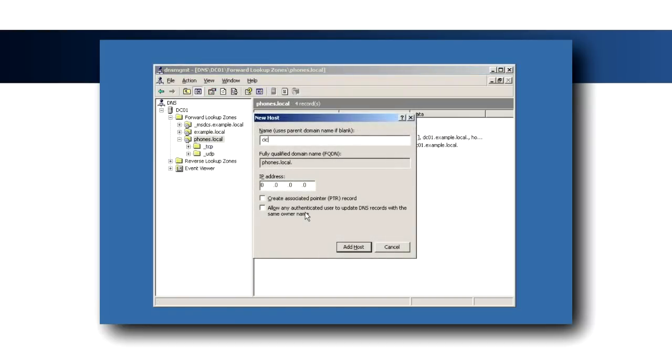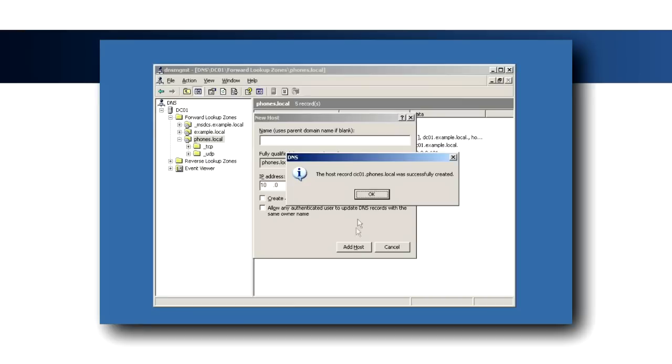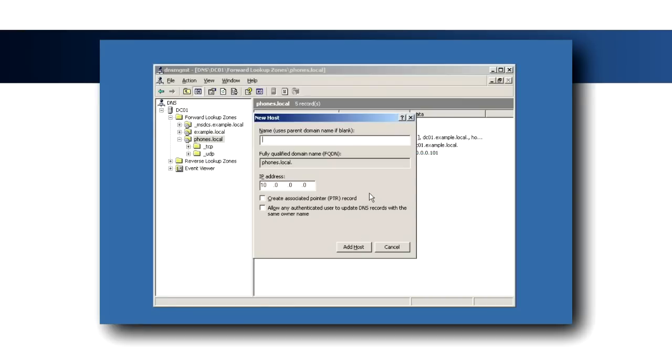Create an A record in the Phones.local forward lookup zone for the voice IP address of each IC server. These will resolve the fully qualified host names specified in the service records just created and allow the Phones to register with the IC servers as a failover pair.